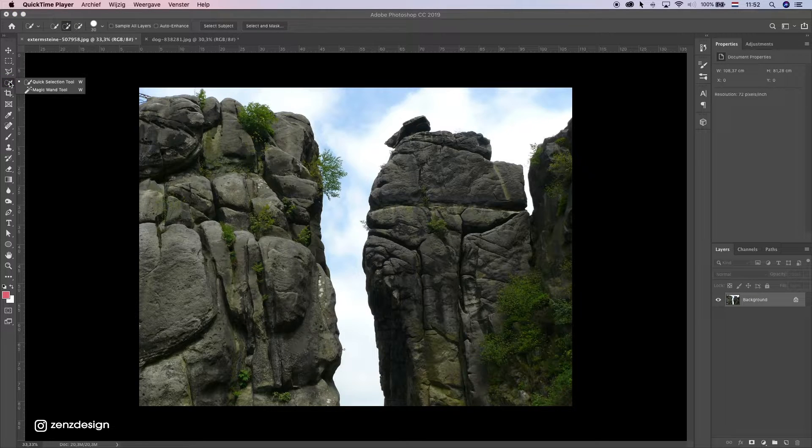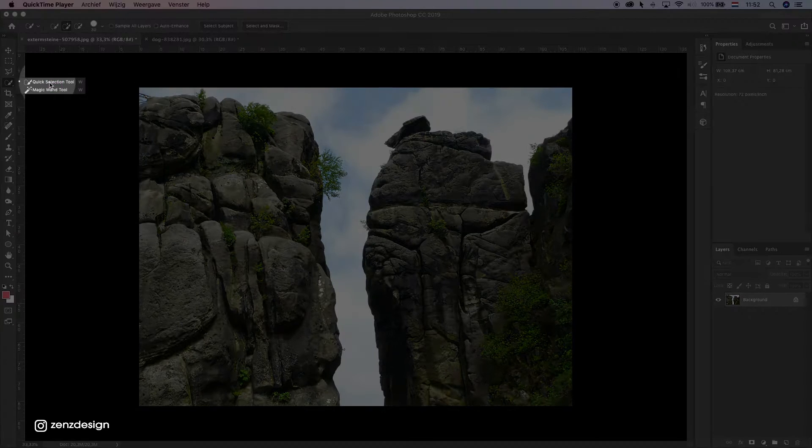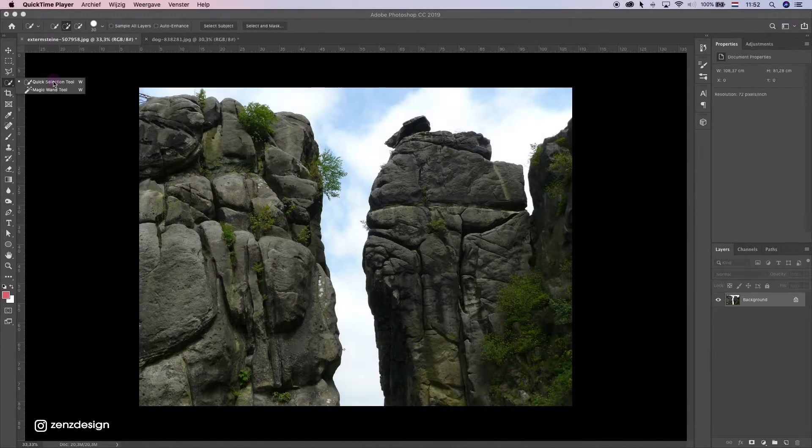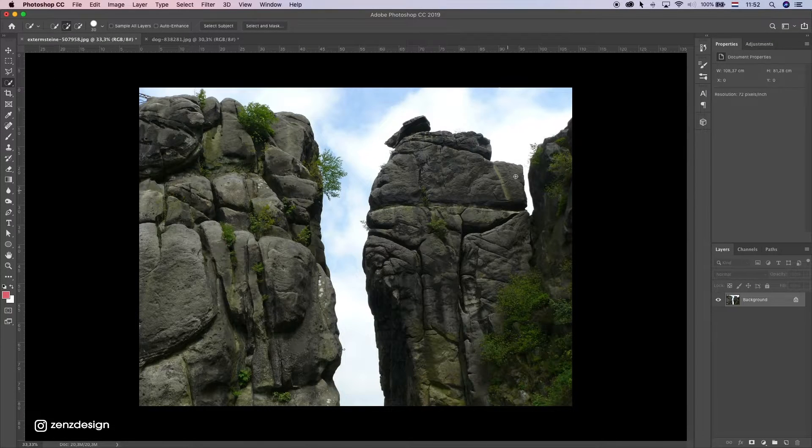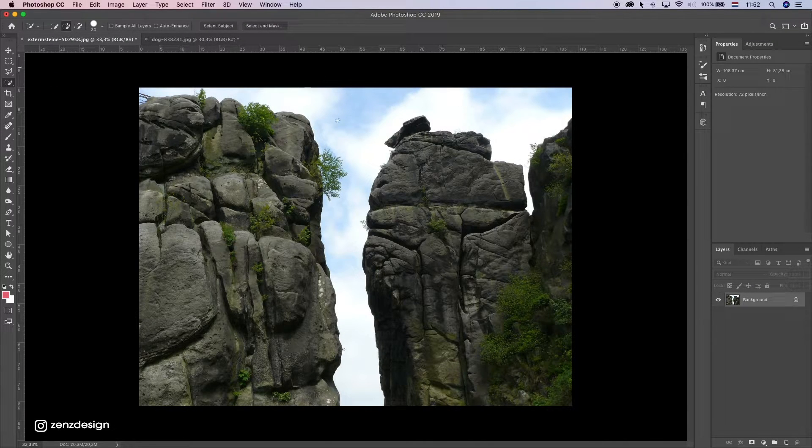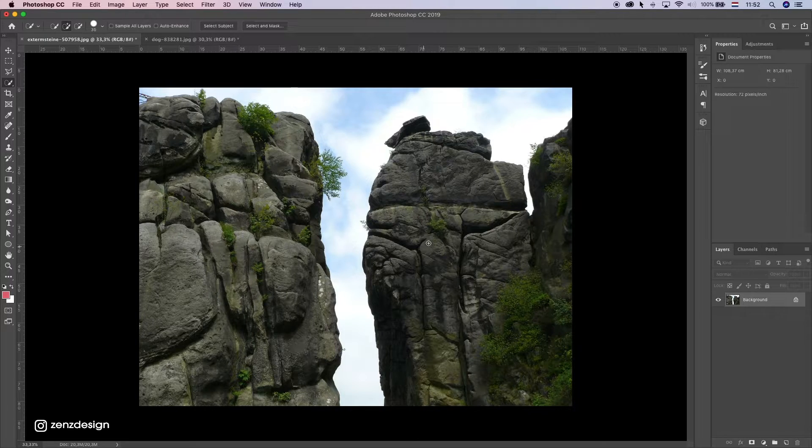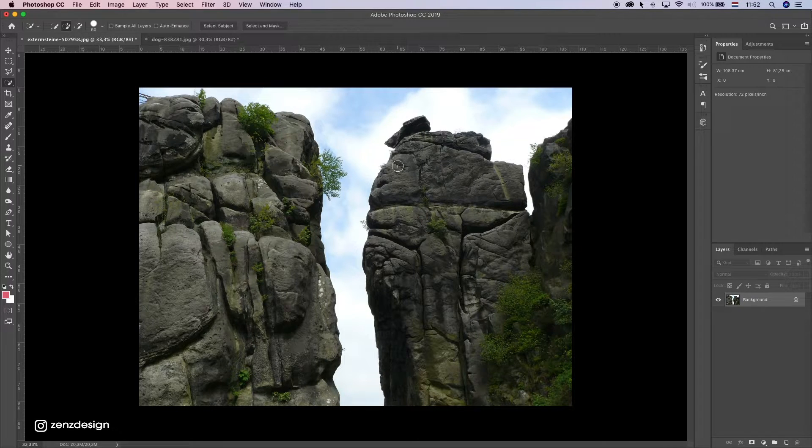Next one is the quick selection tool. This is good if you have images like these when you have glyphs, rugs, or something, and especially